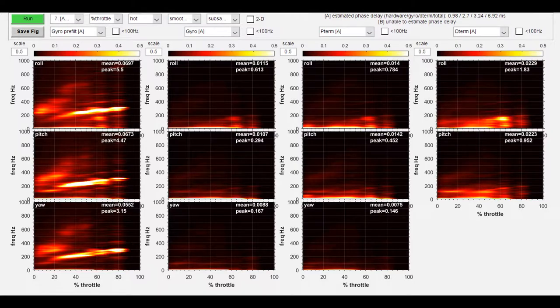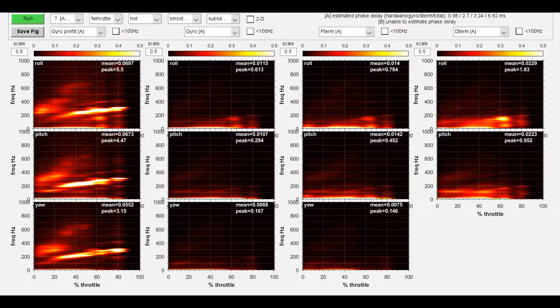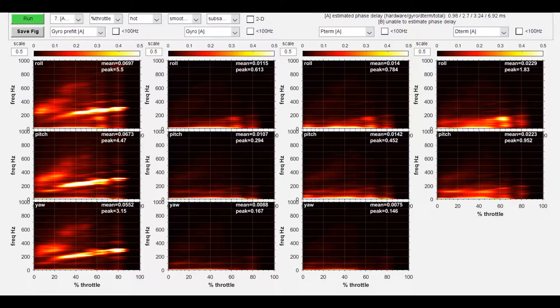Now the column to the right is the gyro post-filtered, and it cleaned up a lot of the noise, specifically above 200 hertz. There is still some noise below 200 hertz, but adjusting the filters will eliminate a lot of that noise.